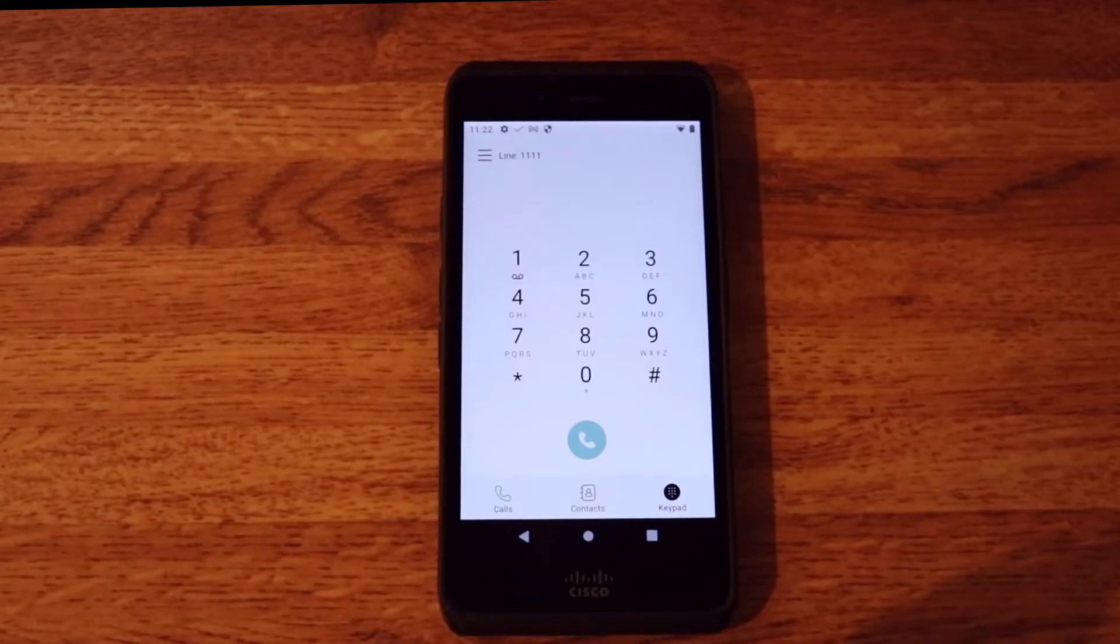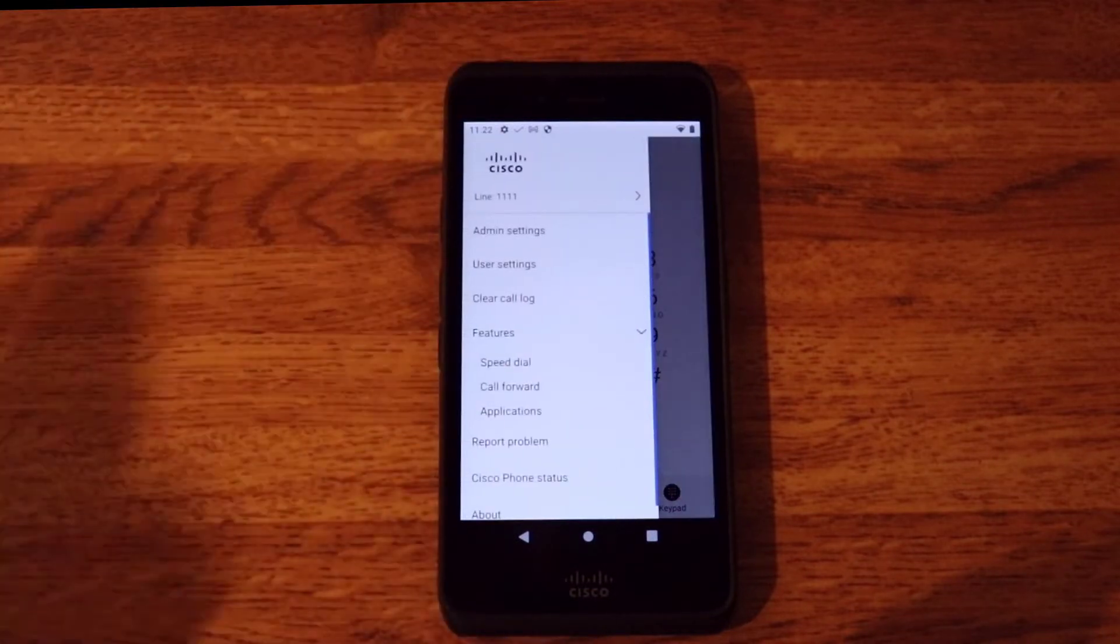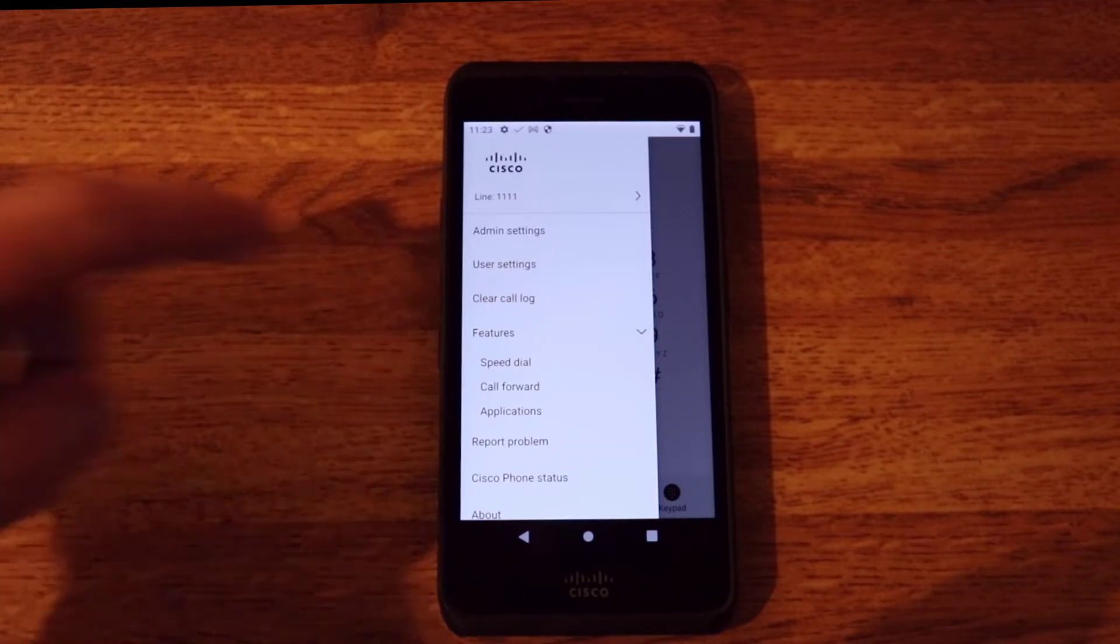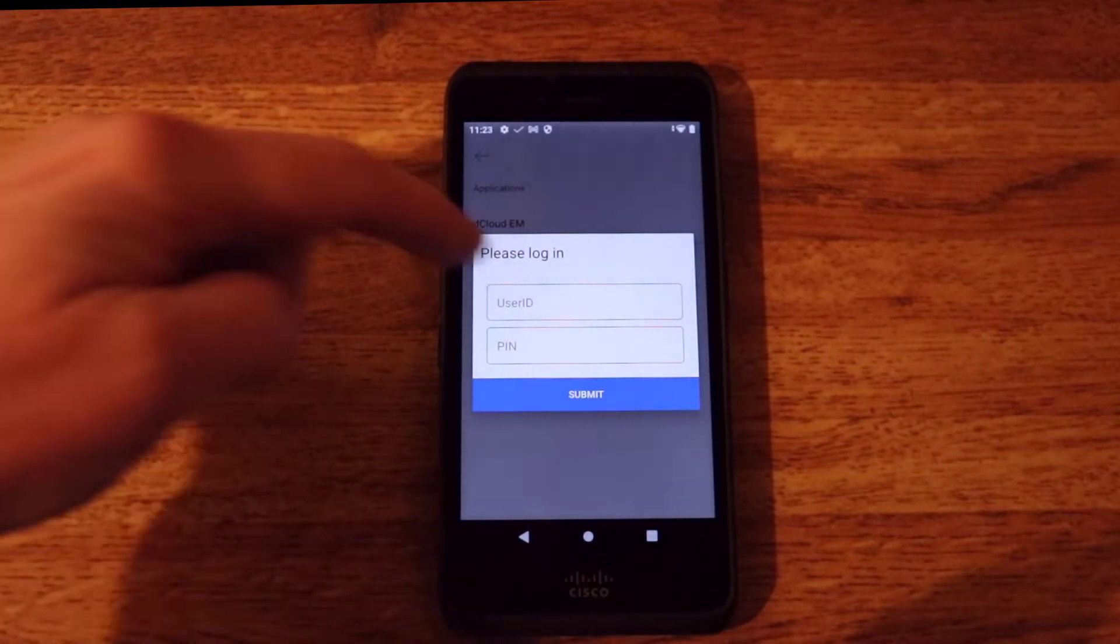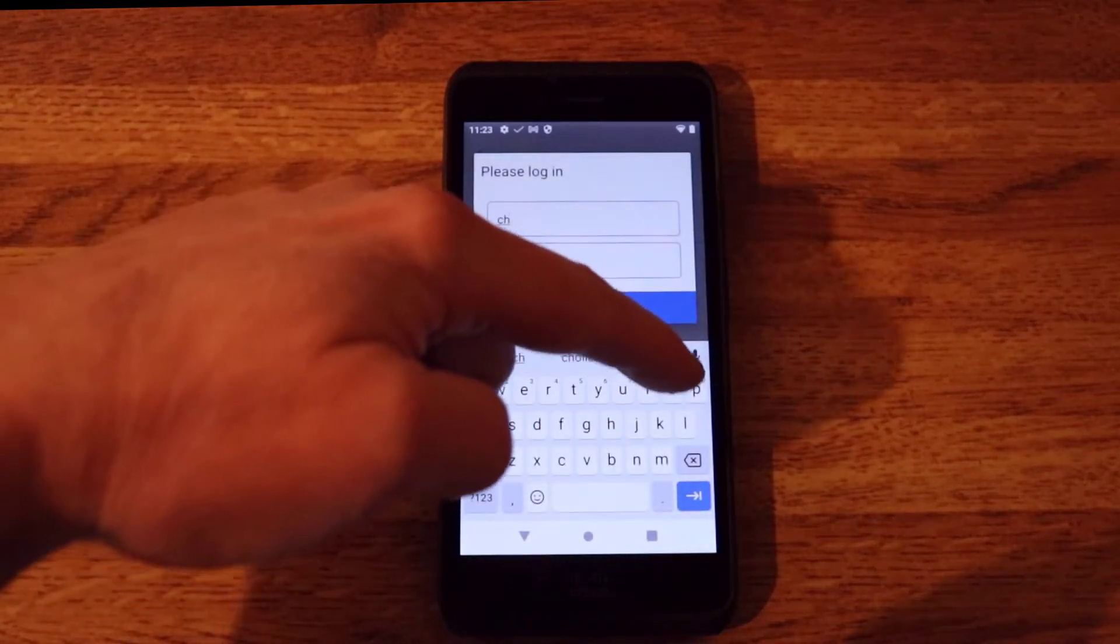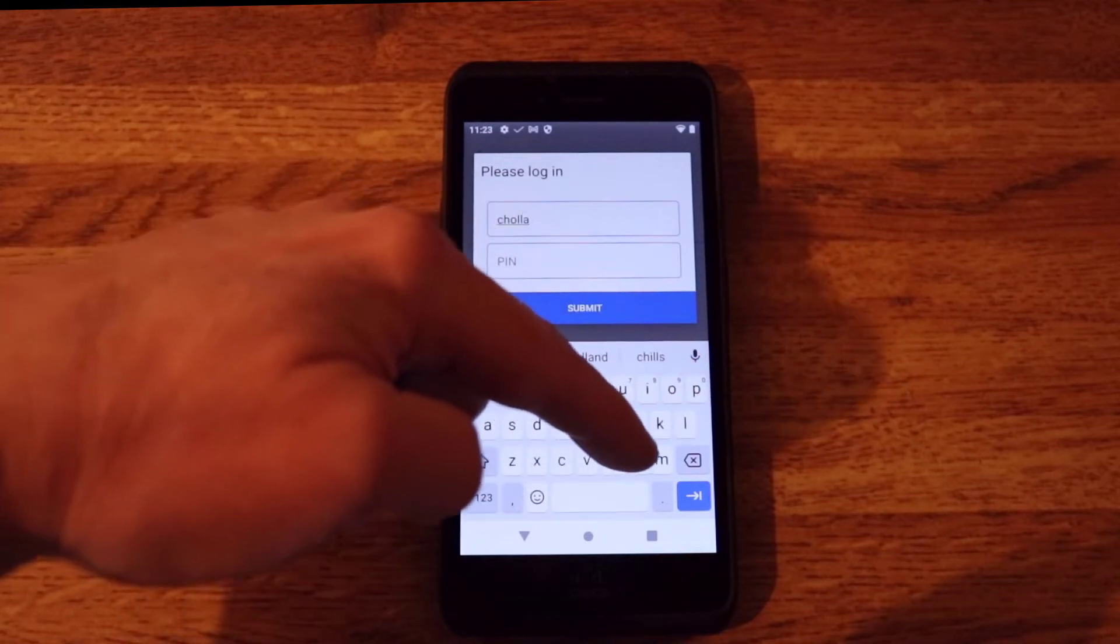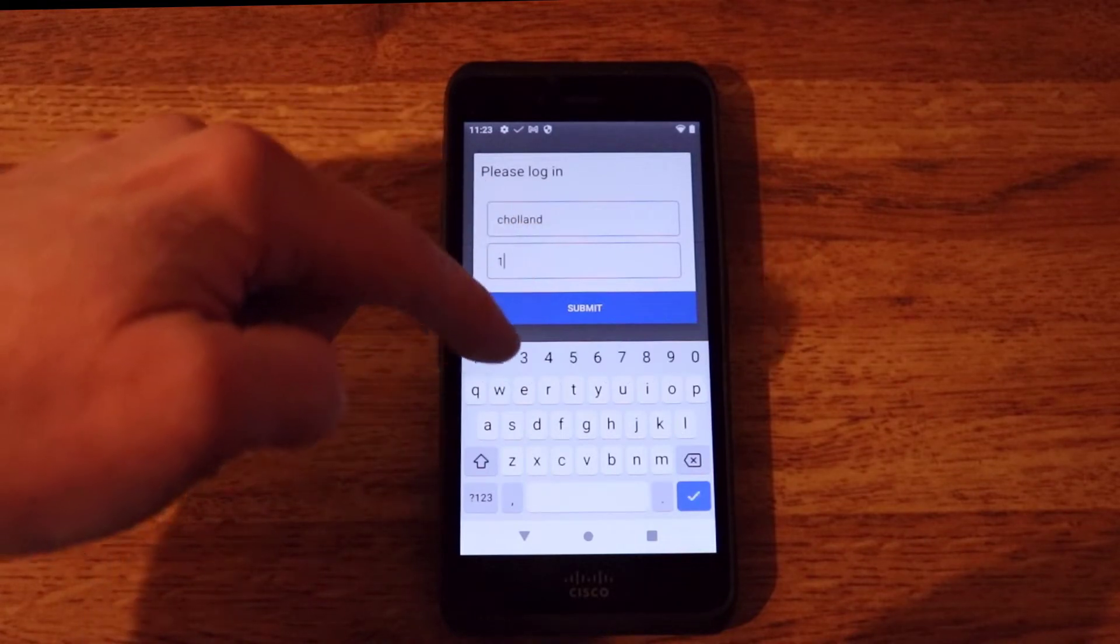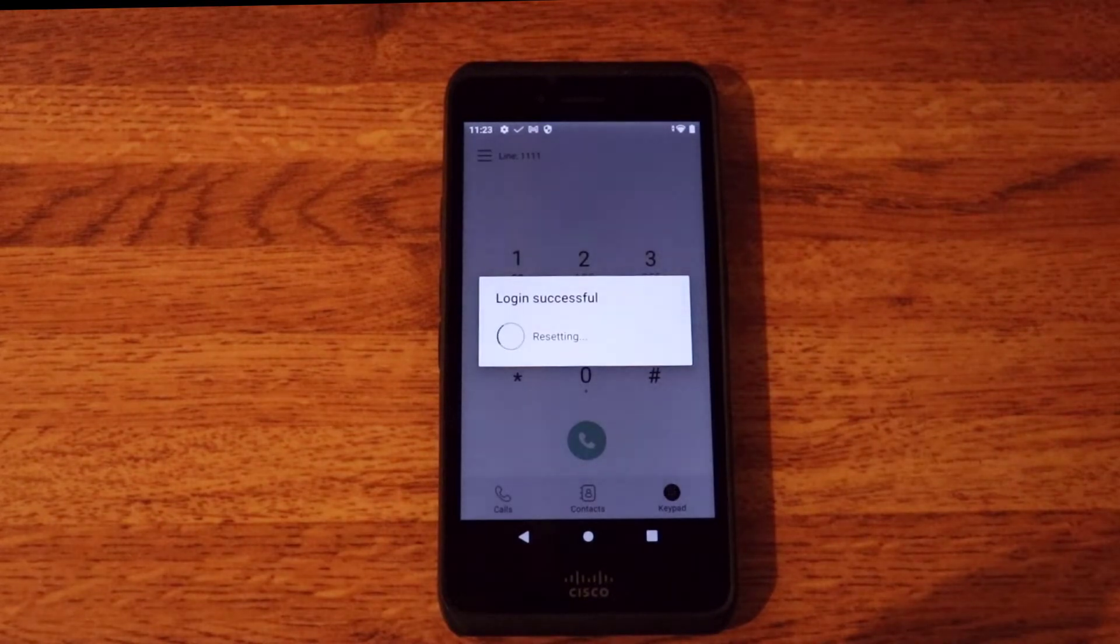Now we're going to take a look at a feature called extension mobility. So extension mobility we have had on our desk phones for a long time, and we are bringing that to the WebEx wireless phone. So I go into features and then under applications I choose the extension mobility service. And then I would just enter the user's name or ID. So I'll go ahead and enter that ID. And then after that I would enter the user's pin. And then once I've entered the pin I click submit.